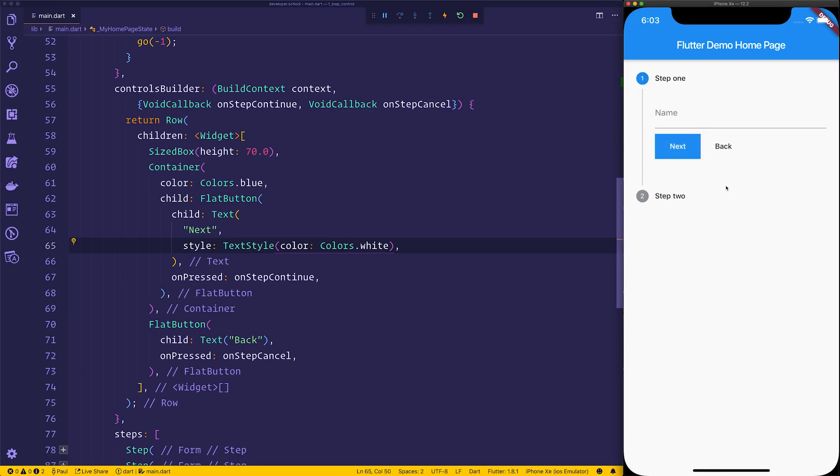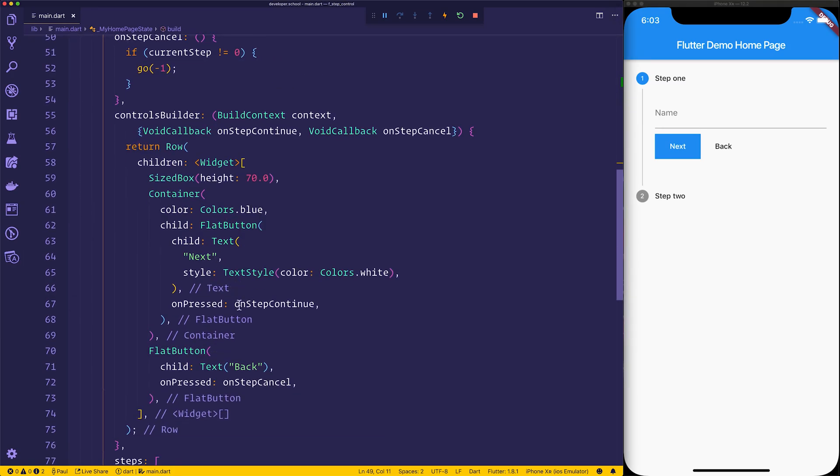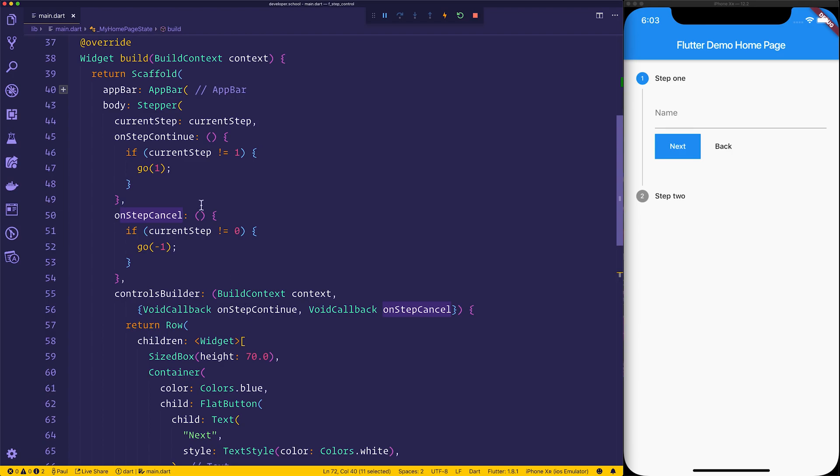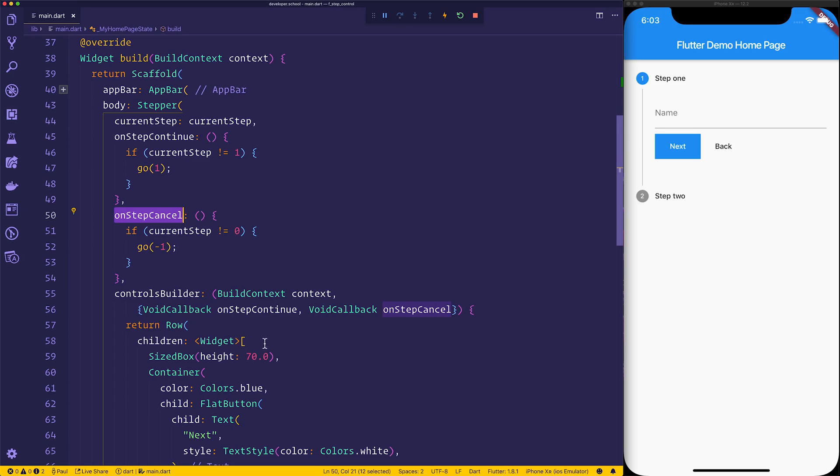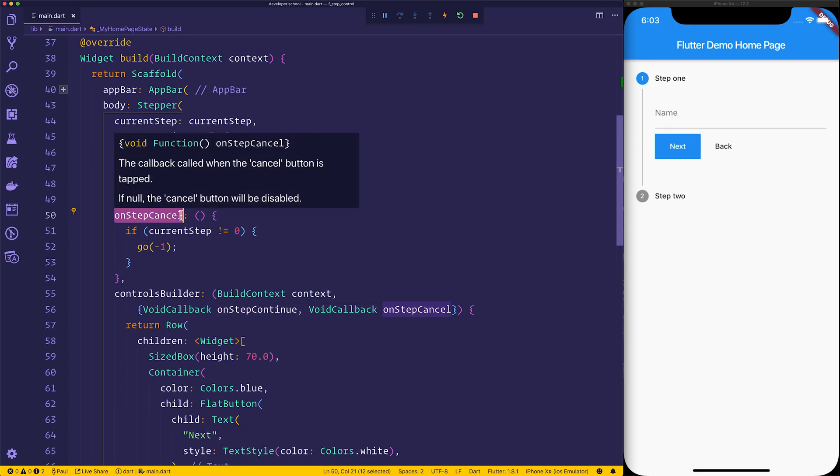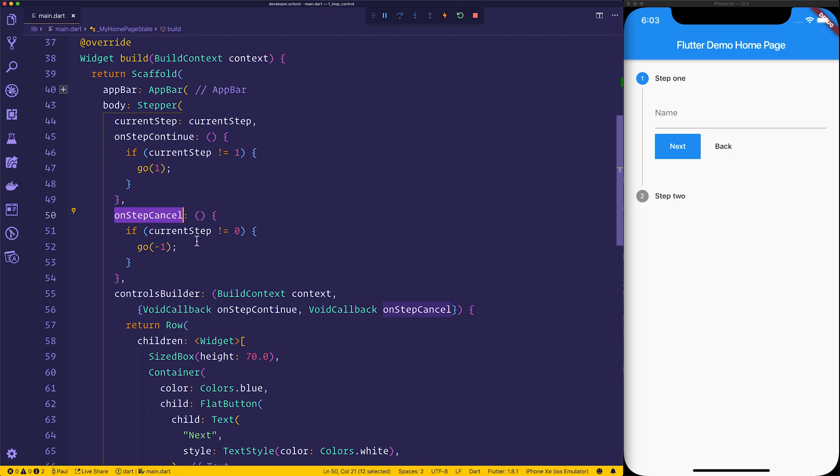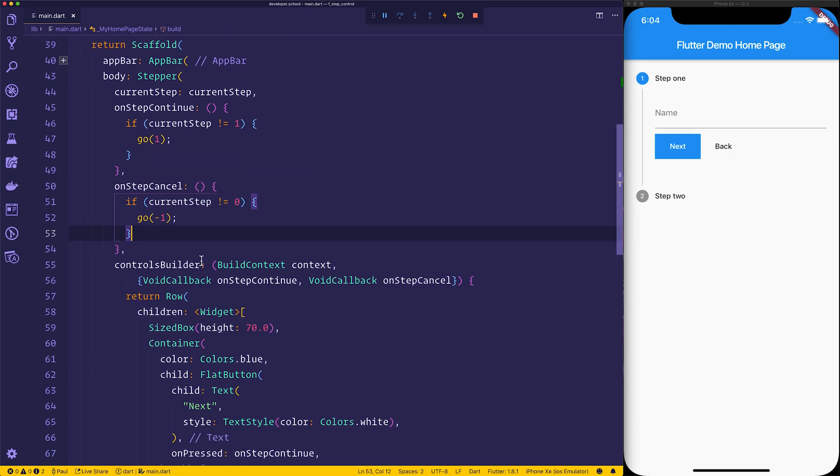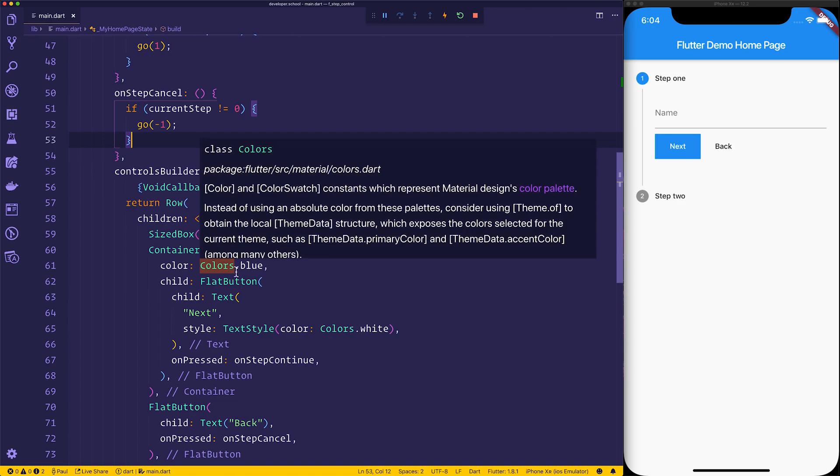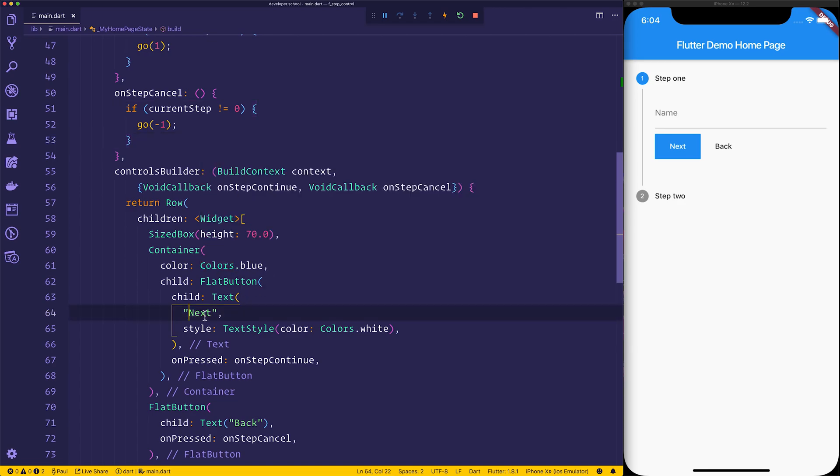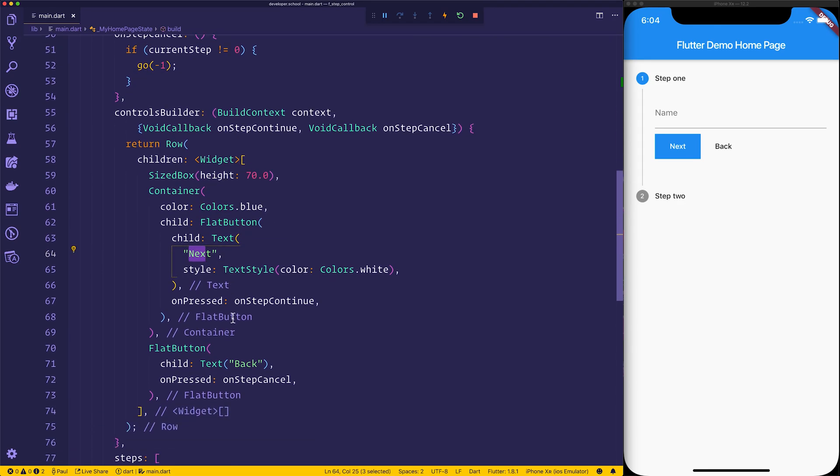When we select the on-step continue or the on-step cancel it will go ahead and run the on-step continue and on-step cancel that you've defined, so this won't give you any different functionality, it will simply just call the functions that you should have already made on this stepper. So that's how we use the controls builder to make a custom sort of next and back button.